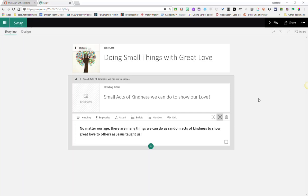Did you know that you can add audio recording to your Sway? This is perfect if you are trying to create a podcast or if you just want to add another interactive dimension to your presentation.